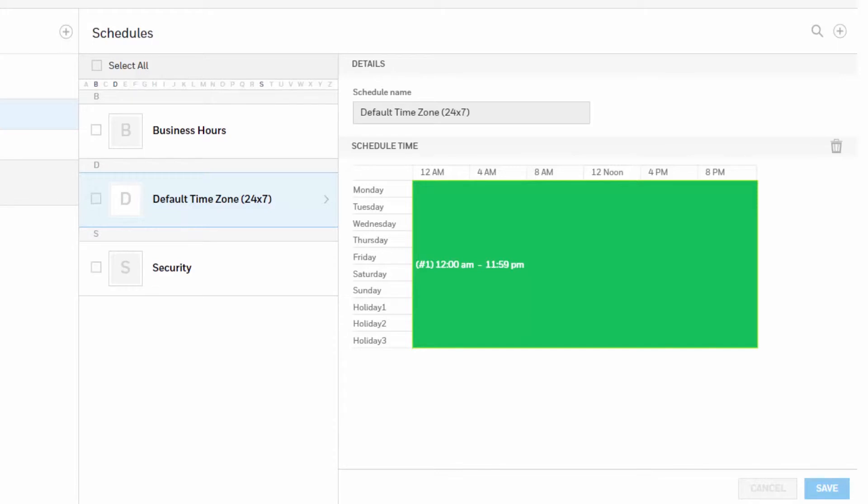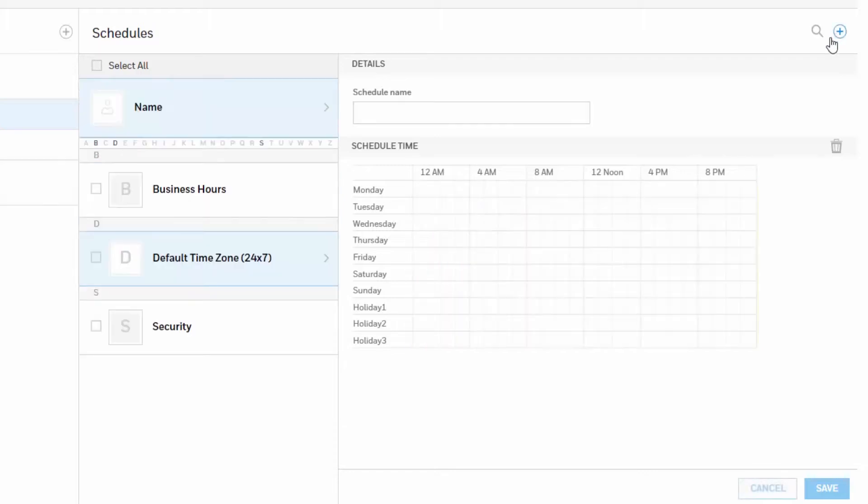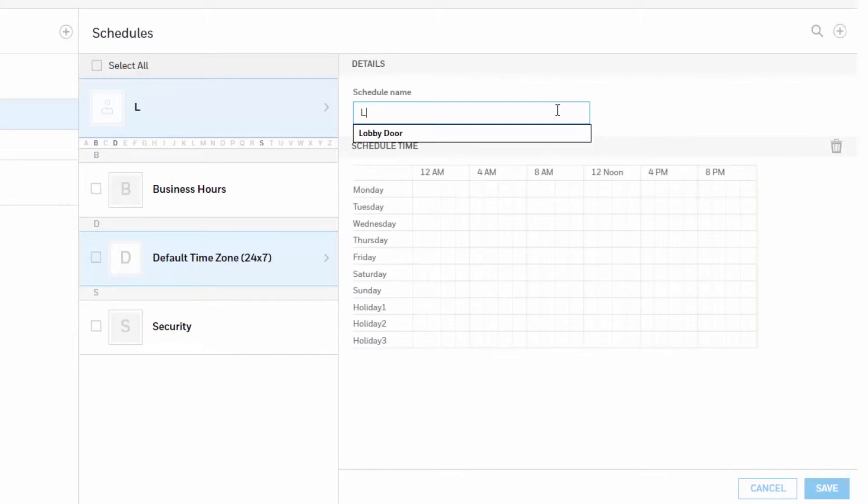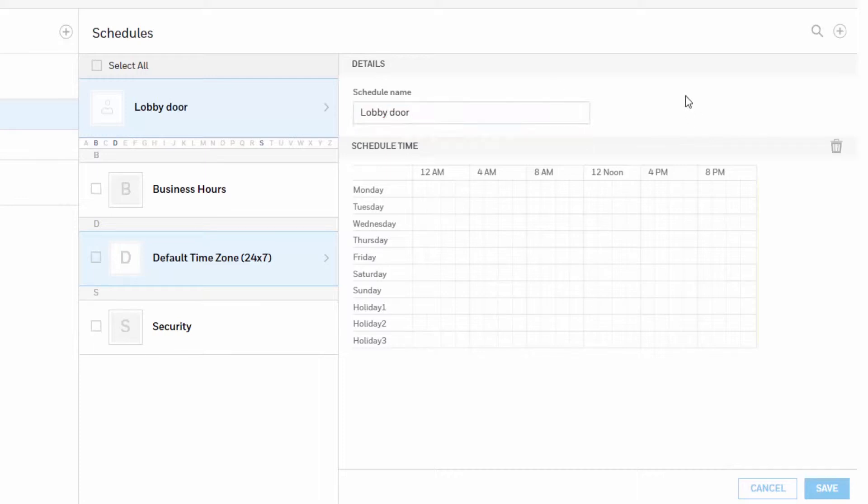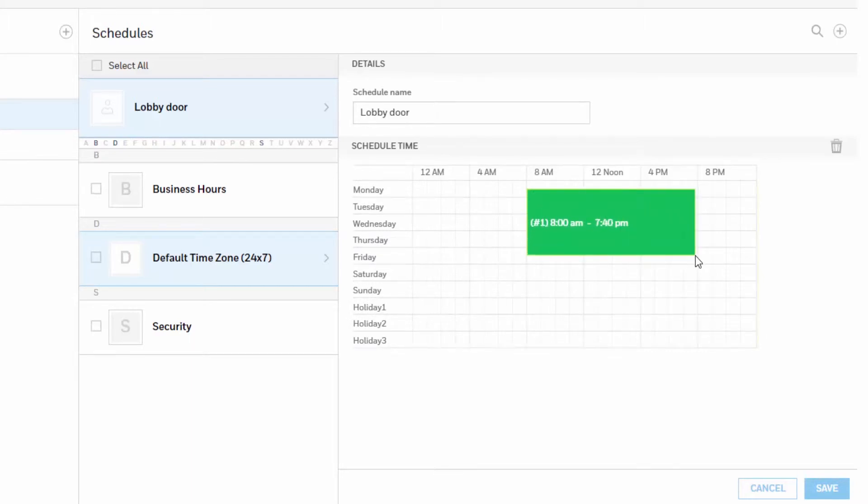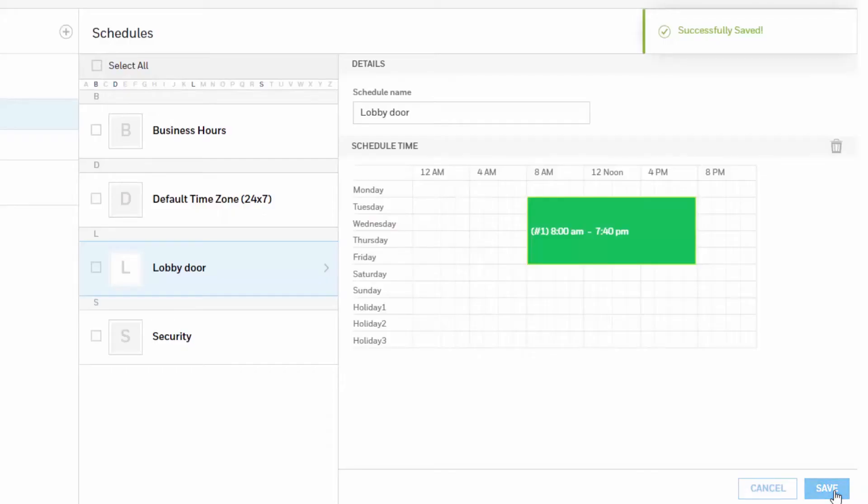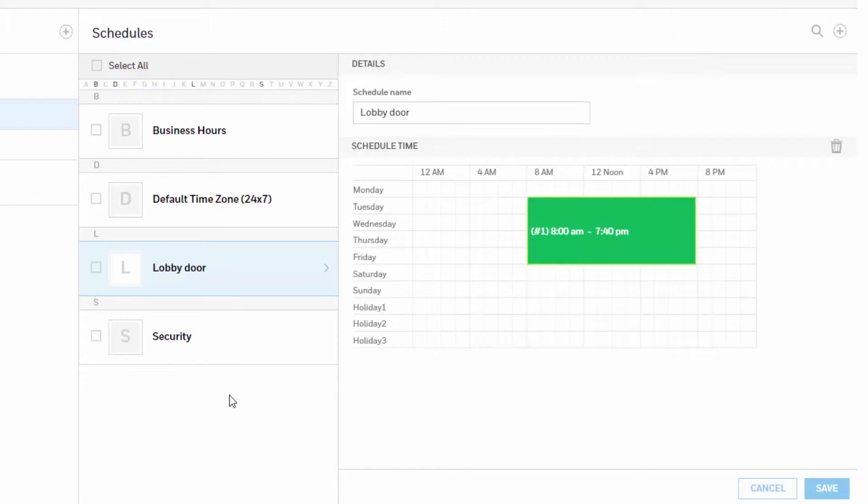To create a schedule, click on the plus sign on the top right corner in the schedule interface to add a new schedule. Enter a schedule name. Click and drag to define the parameters of the schedule including days of the week and hours. Once you are done, click save on the bottom right corner. You will get a successfully saved message on the top right corner and then you will see this brand new schedule listed on the left hand.